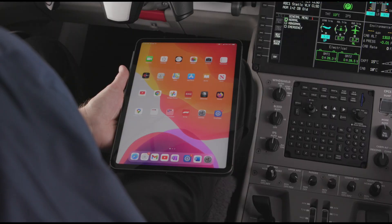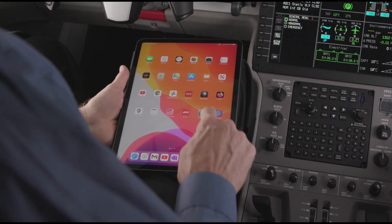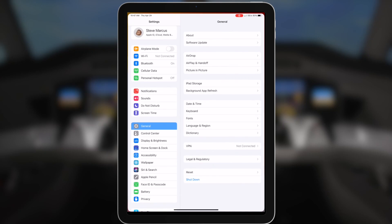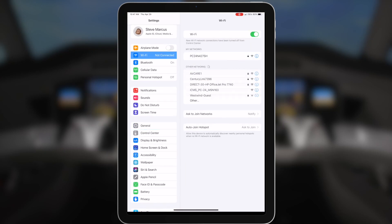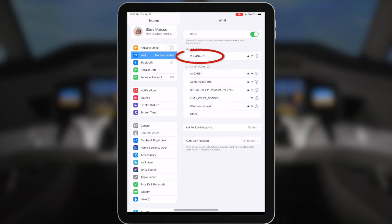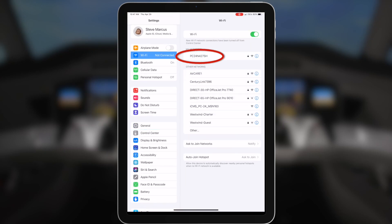To connect your iPad to the aircraft, open the iPad settings, go to Wi-Fi, and select the aircraft router from the available networks.